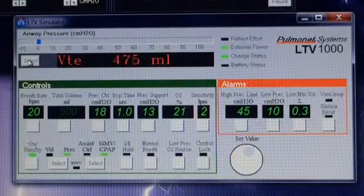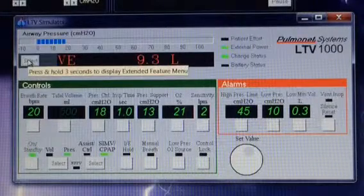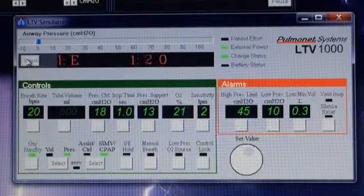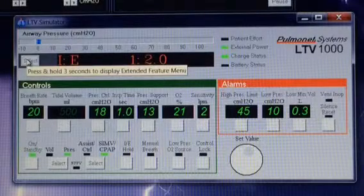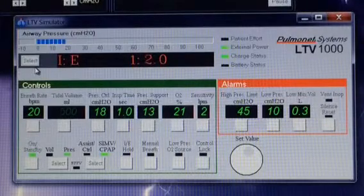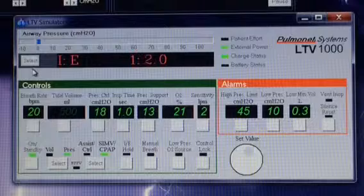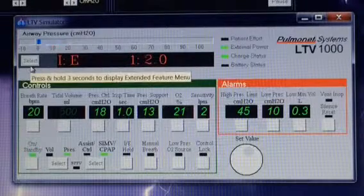There's the VTE — click and release, it shows the VE — click and release, the I:E ratio. If you're not sure what all these stand for, I have another video out that explains each one of what they are.